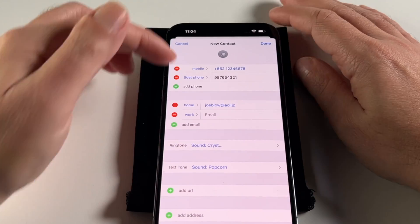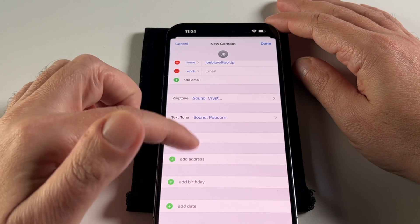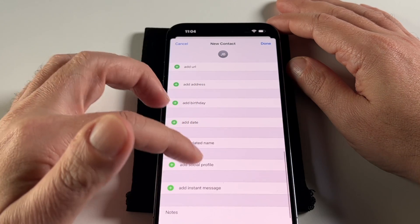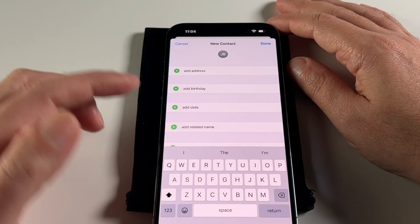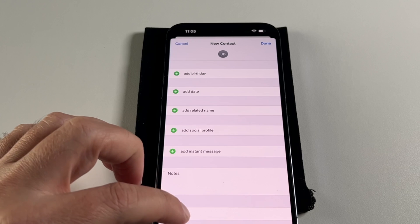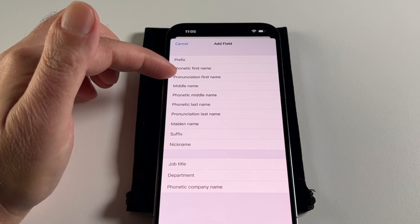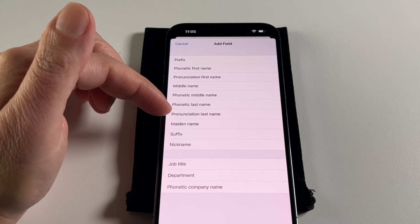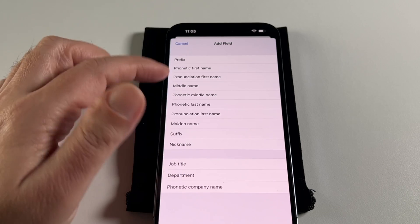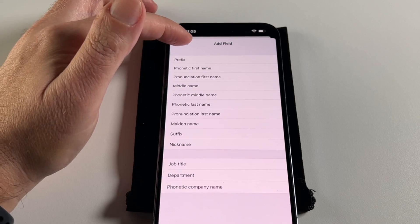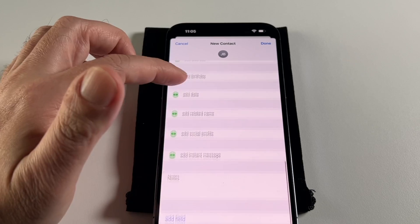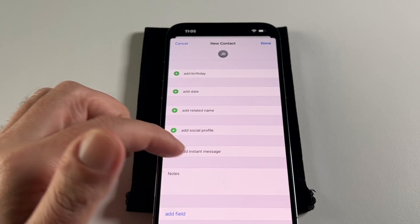That covers the ringtone and text tone options. You can also add other contact info like their website URL, home address, birthday dates, and notes — you can fill in all kinds of stuff. And this isn't all of the possible fields. Under 'Add Field' there are even more options, like pronunciation, phonetic name, maiden name, suffix, nickname, job title, and description. So if you want to note that someone is a doctor or a junior, you can add those fields.